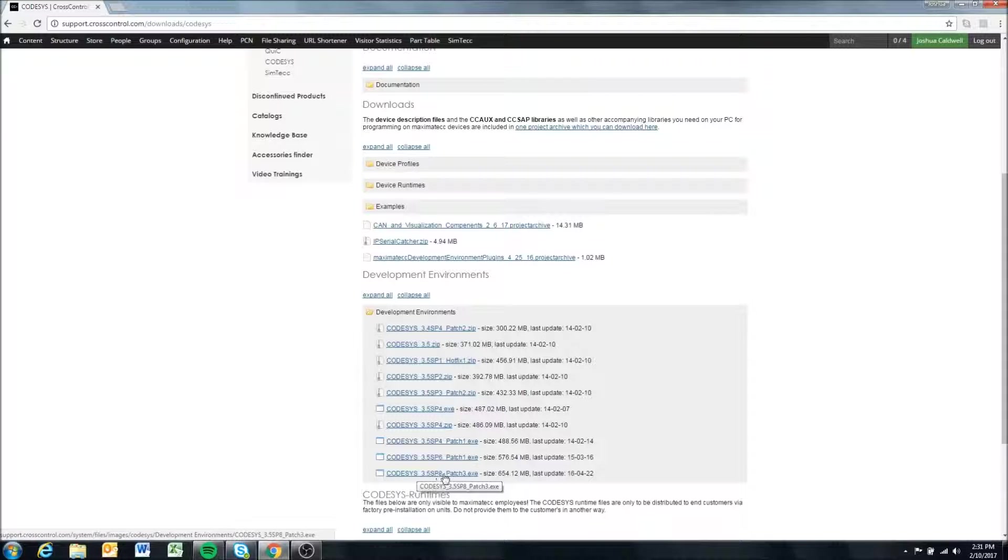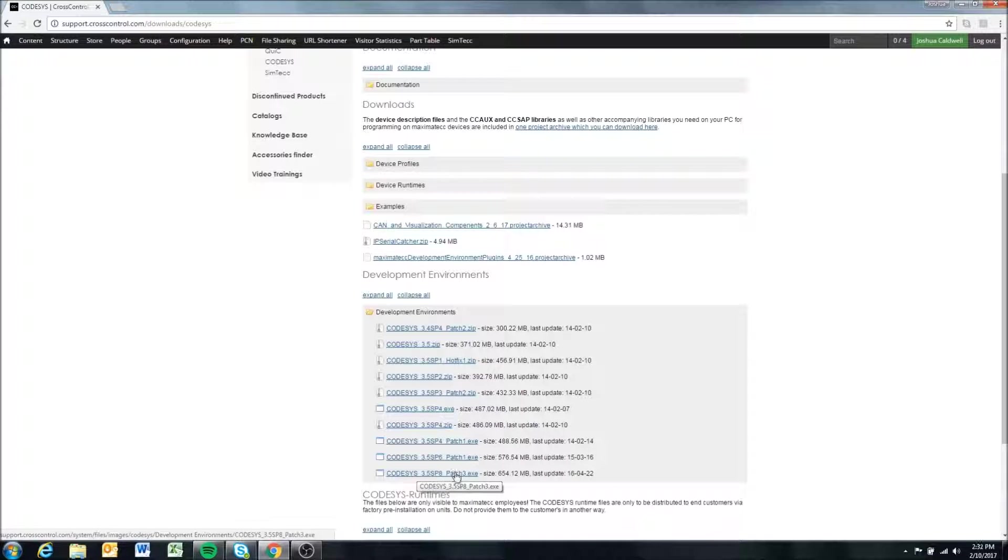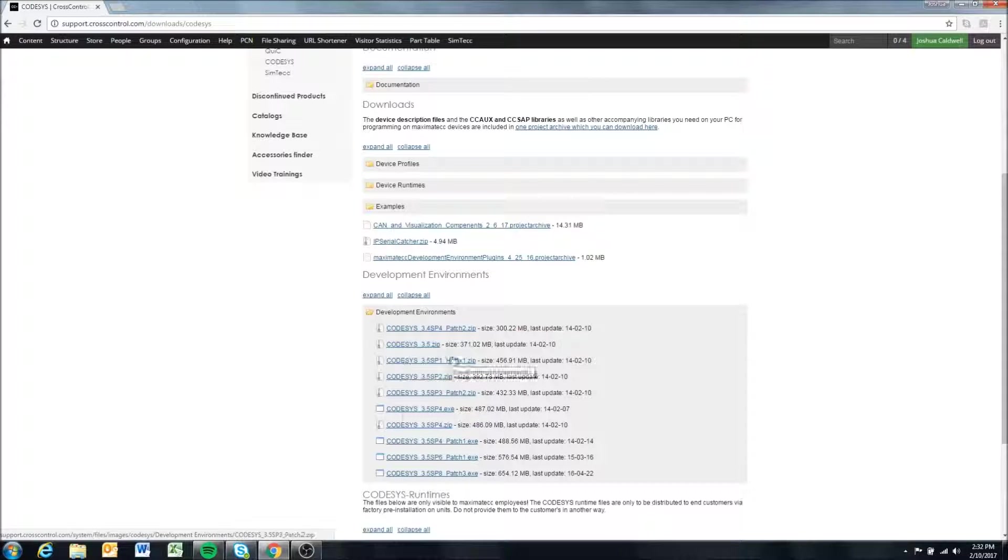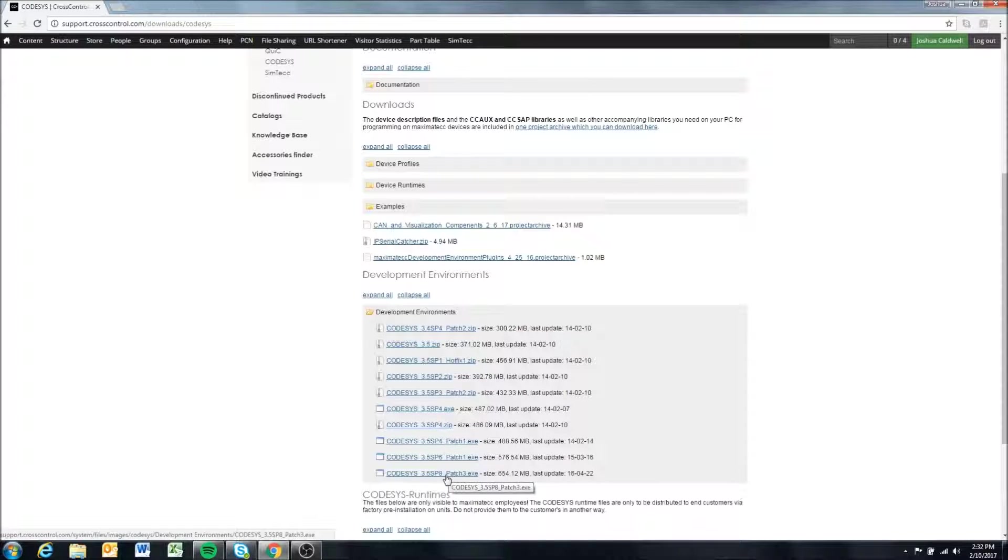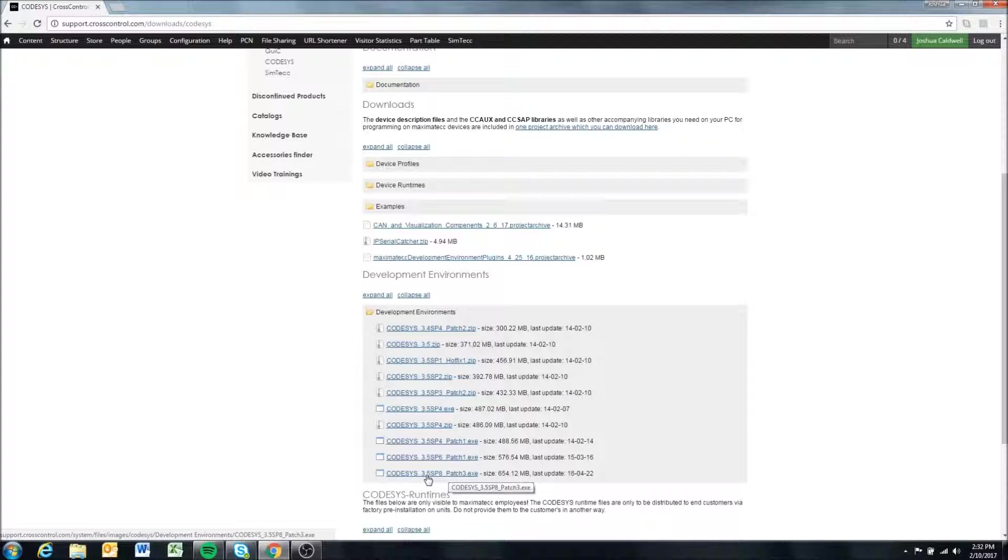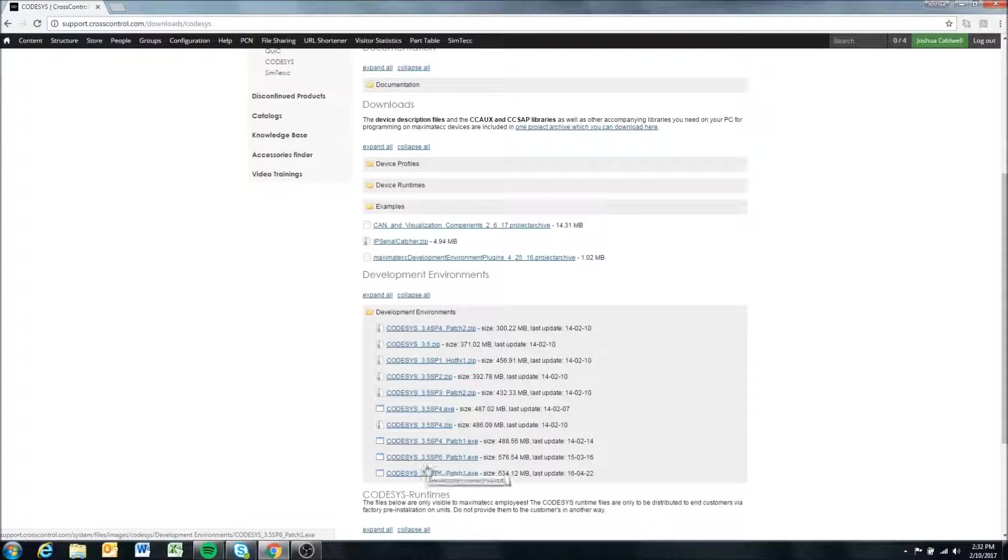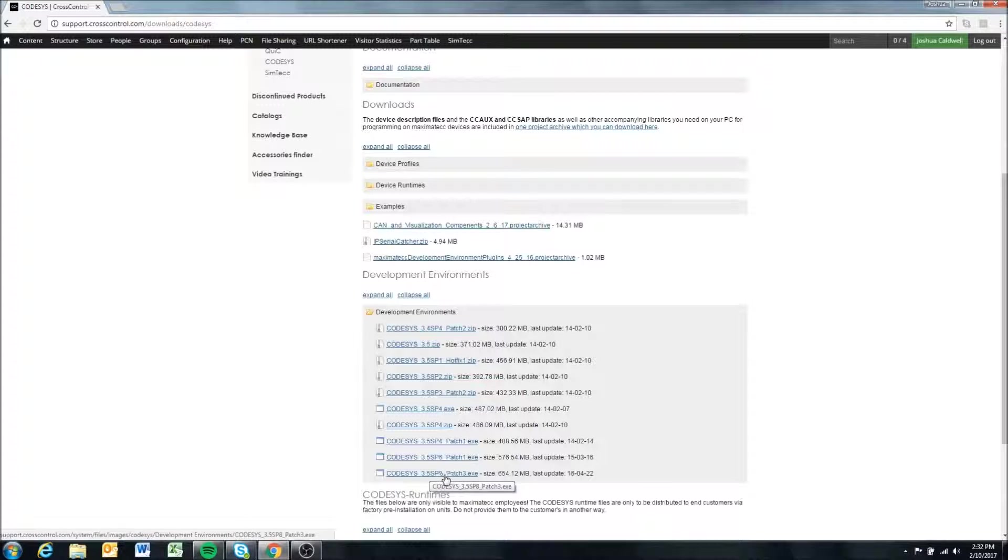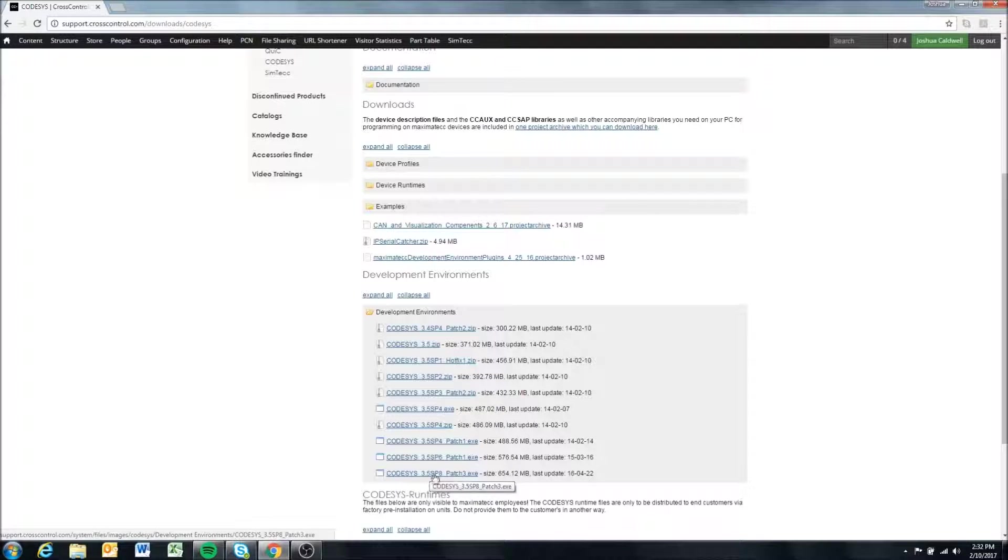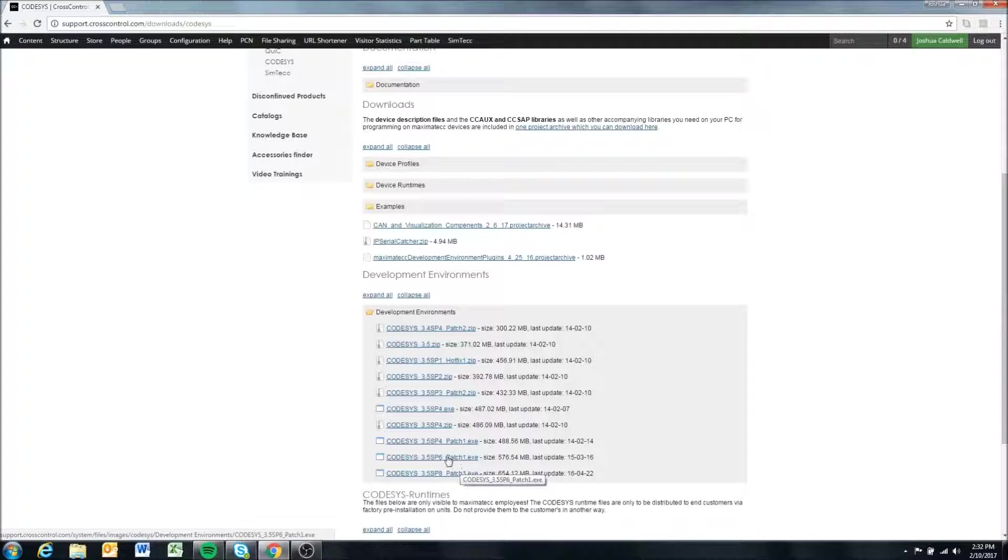We might be a little behind, but for the most part we try to keep up to date here and post the latest development environments. As of the making of this video, we can see 3.5 SP8 patch 3 seems to be the latest, so we can go ahead and grab that one. But if you want to grab a previous version for any reason, those are also available here.